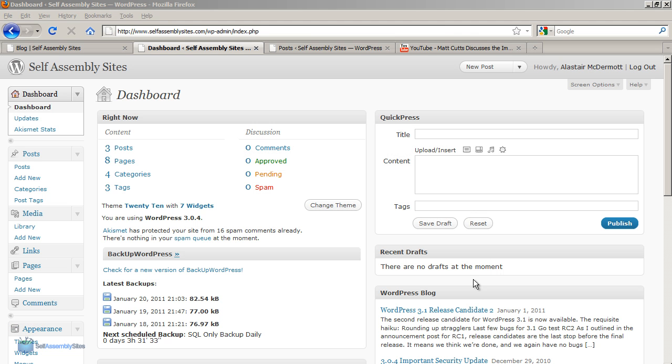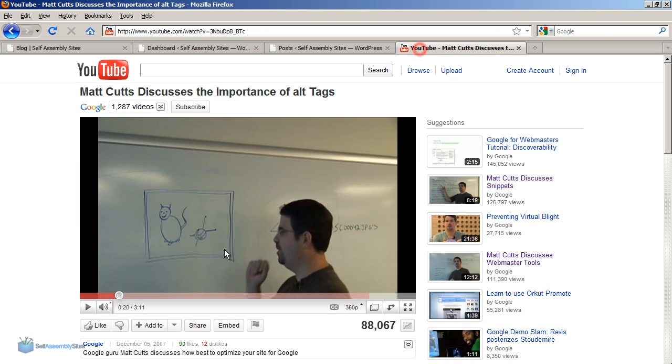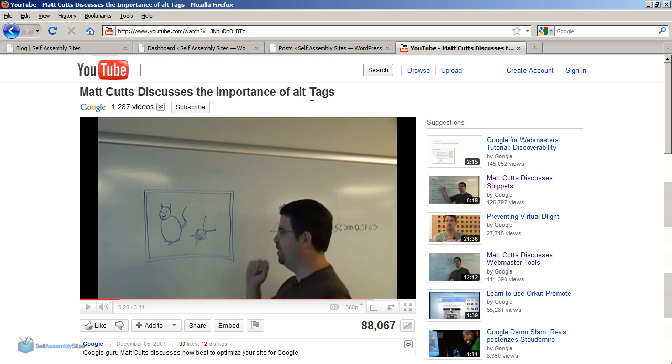One thing that people frequently want to do with their WordPress website is either link to or embed a video from YouTube or other video hosting websites. In this video, I'm going to show you how to take a video from YouTube. I've picked one here from Google's Matt Cutts talking about alt tags, which is an HTML tag.